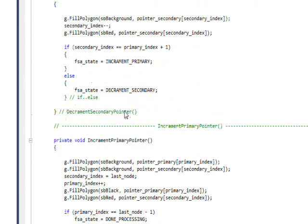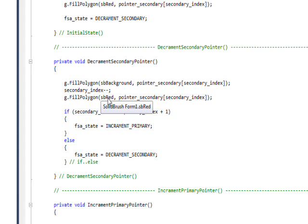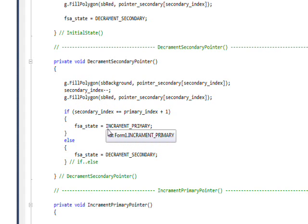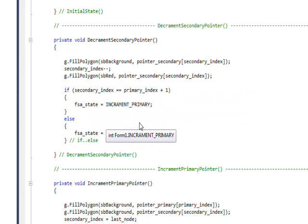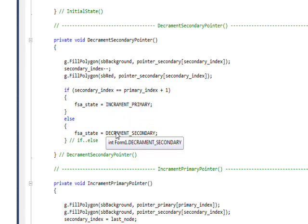And the next one is decrement secondary pointer, which basically makes the pointers disappear and appear and decrements the secondary index. Then it checks if the secondary index is equal to the primary index plus one, which means it's right under the two pointer. And if it is, it changes the state to increment primary, and if it isn't, it keeps the state in the same state of decrement secondary.